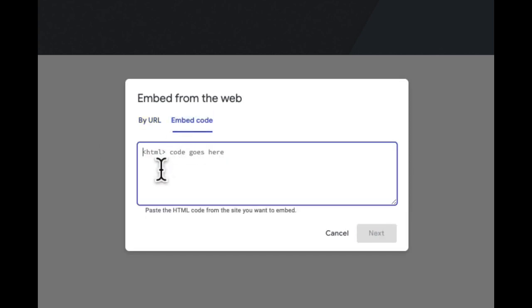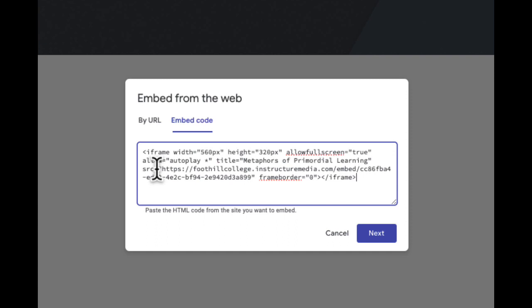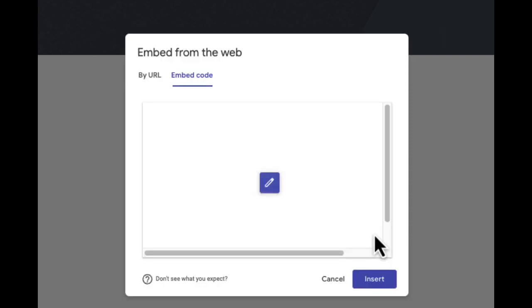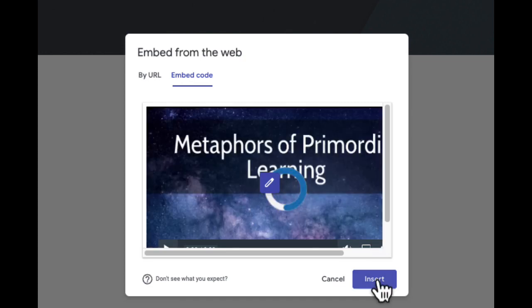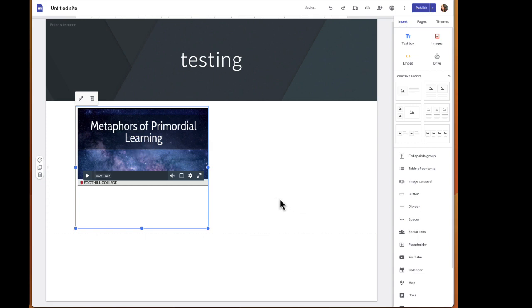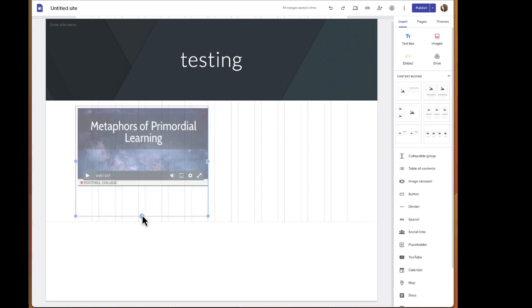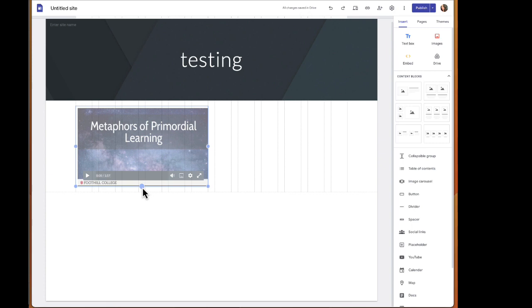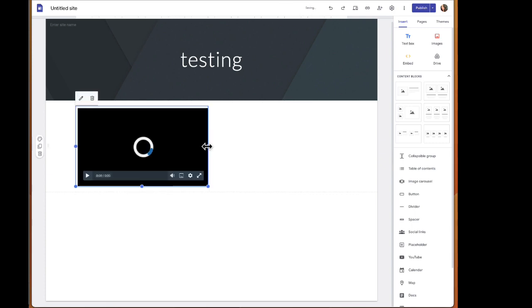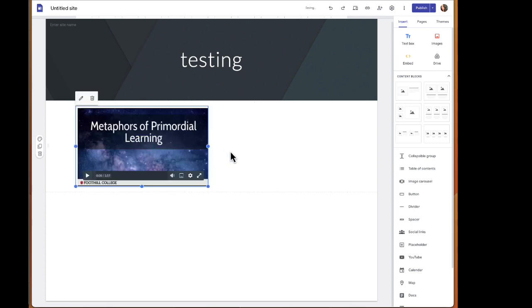Select embed code, paste the URL into the box, and click next. Then click insert. Now the video appears and you'll want to resize that player so it fits appropriately and everything looks good, right?